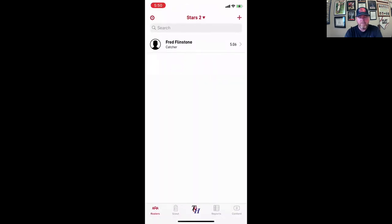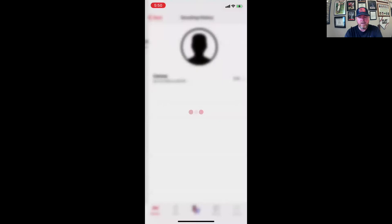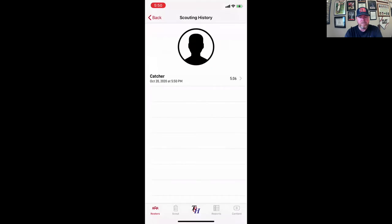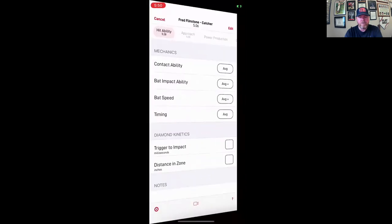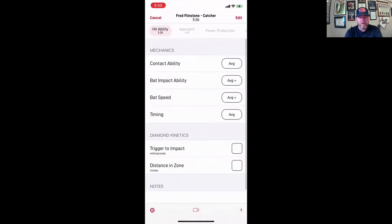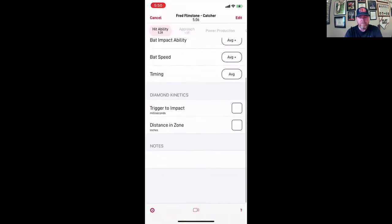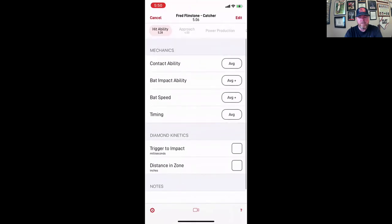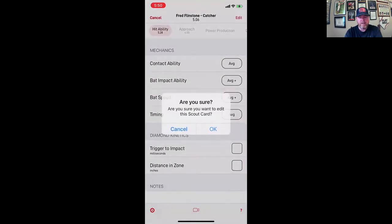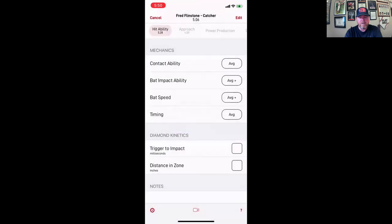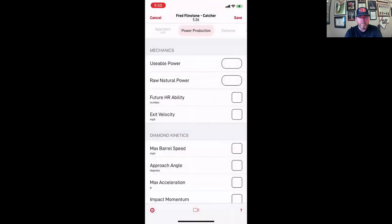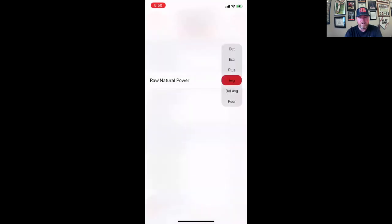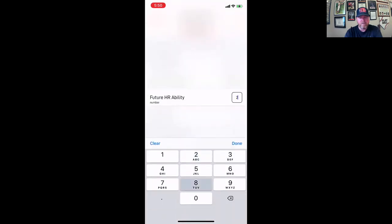And now if I want to go into this player's page and view what I've already put down for him, I can go in here. If I want to edit, I just go ahead and edit the scout card.